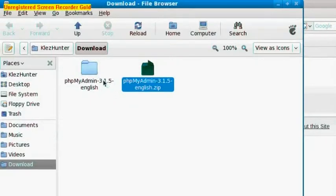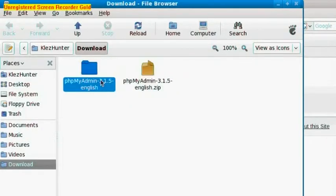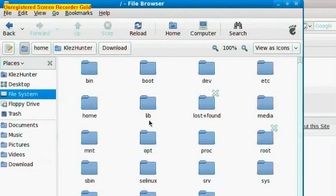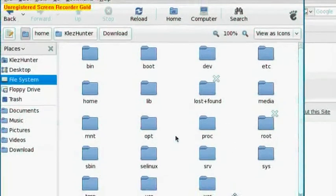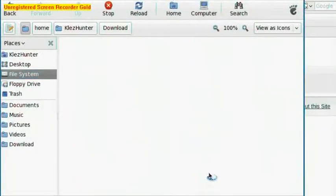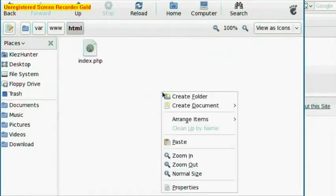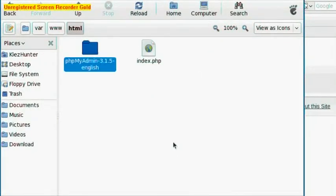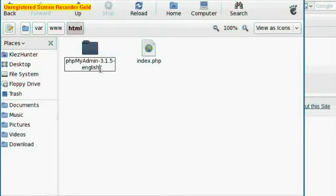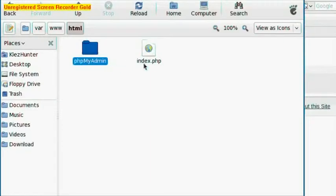And we want to cut this, so Control X. And we want to go to the System folder. We'll call it something easier - we'll call it phpAdmin. We can now close this window.